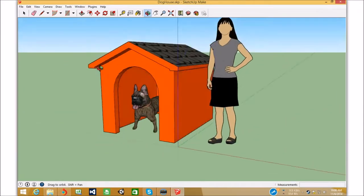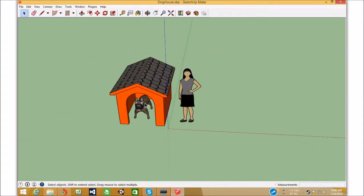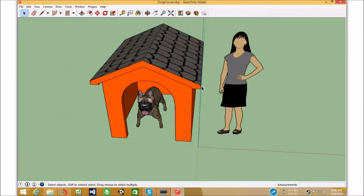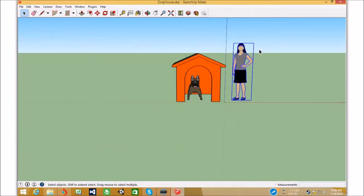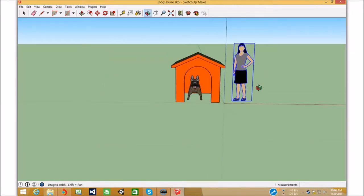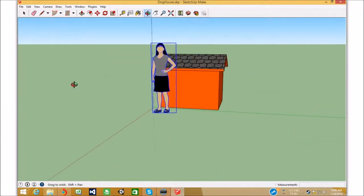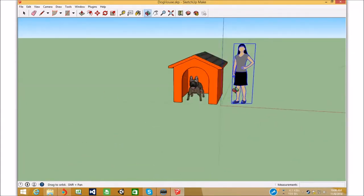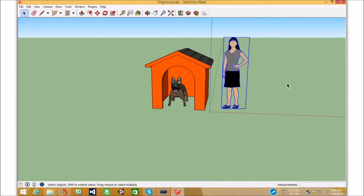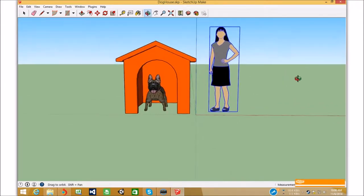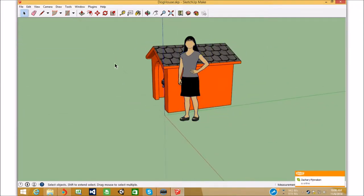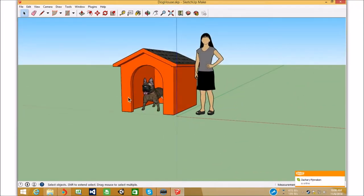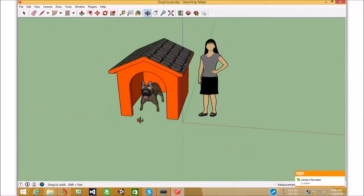So we have a model, and we have a person here. So the person is there for scale, we're going to use a person for scale. The doghouse looks the right size compared to the person, the dog looks, yeah, it looks nice.